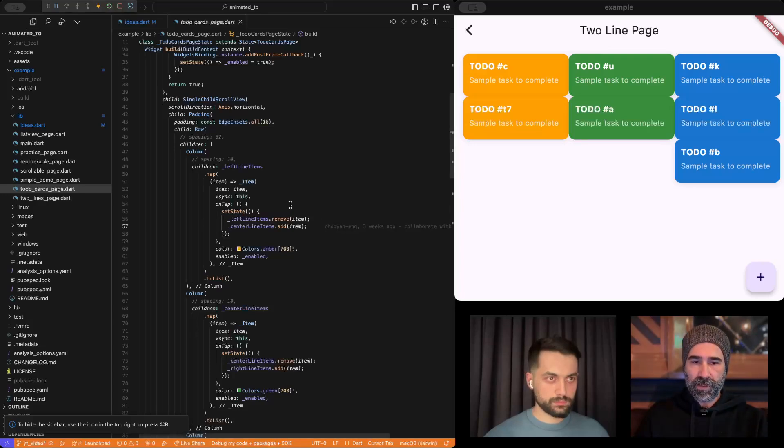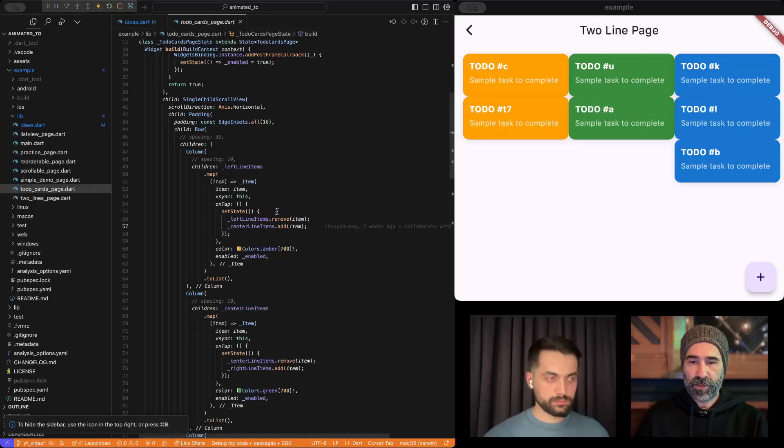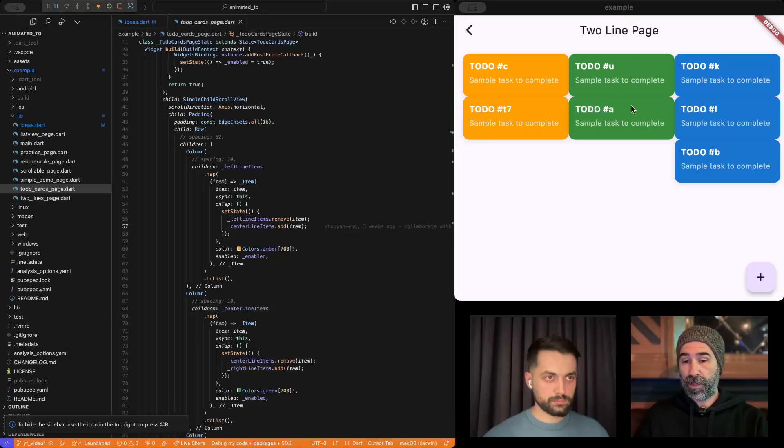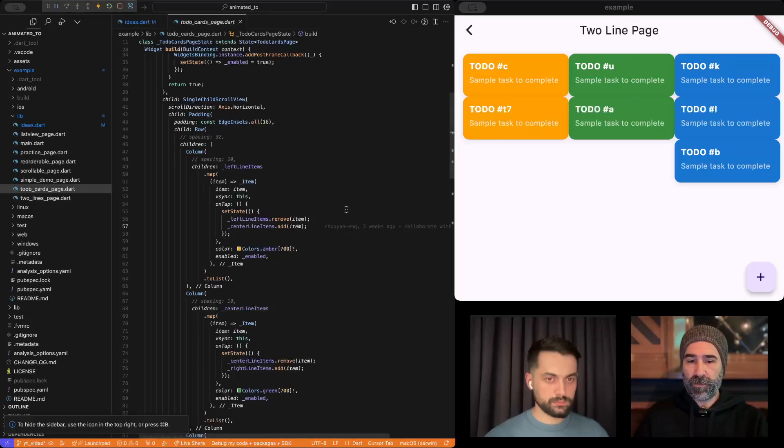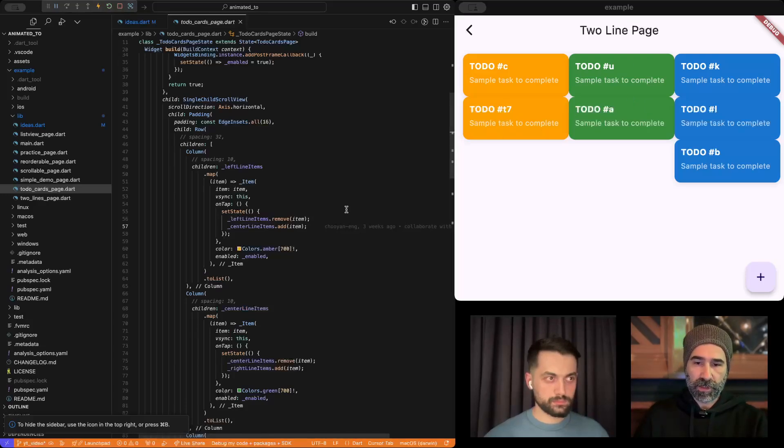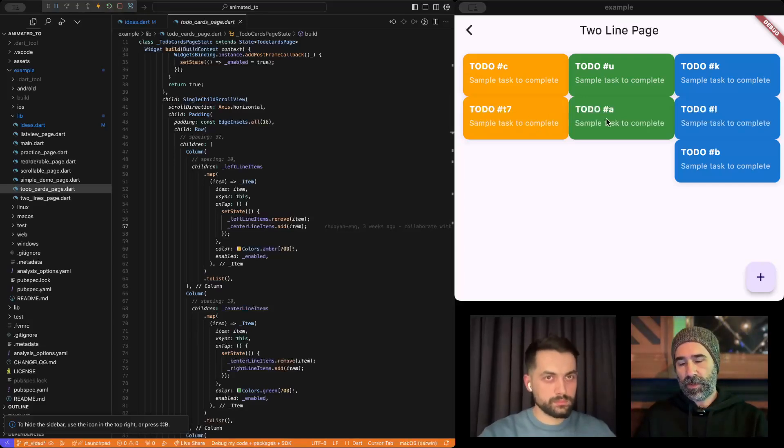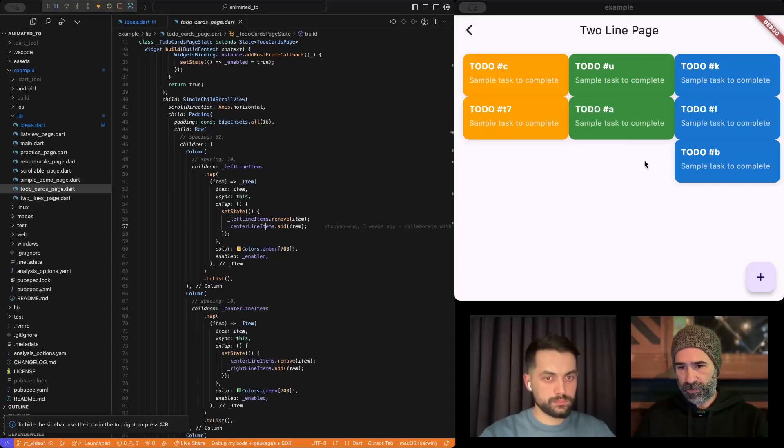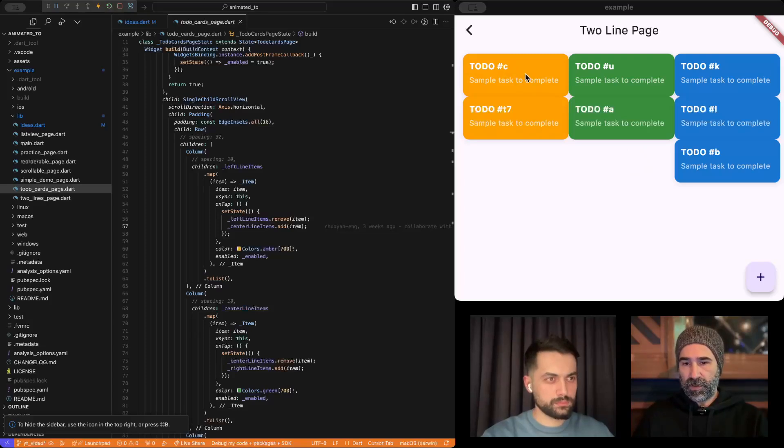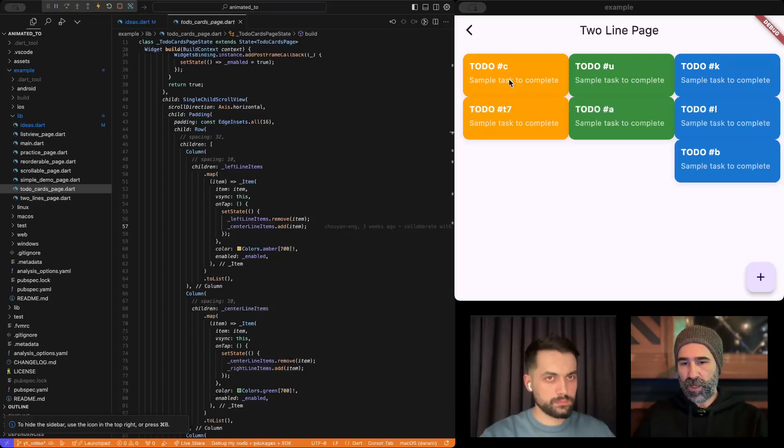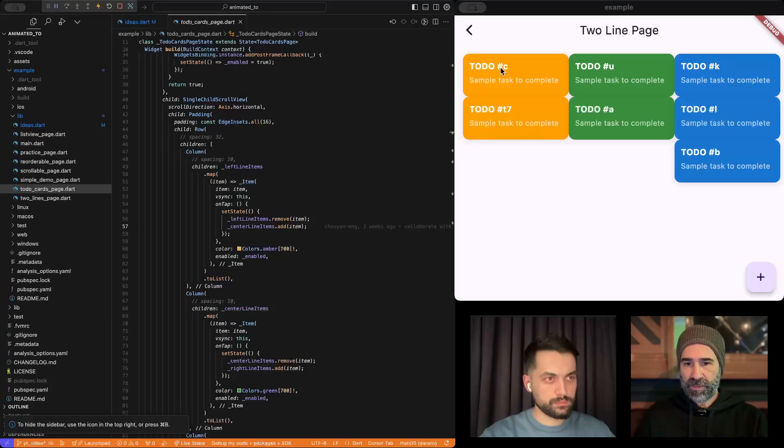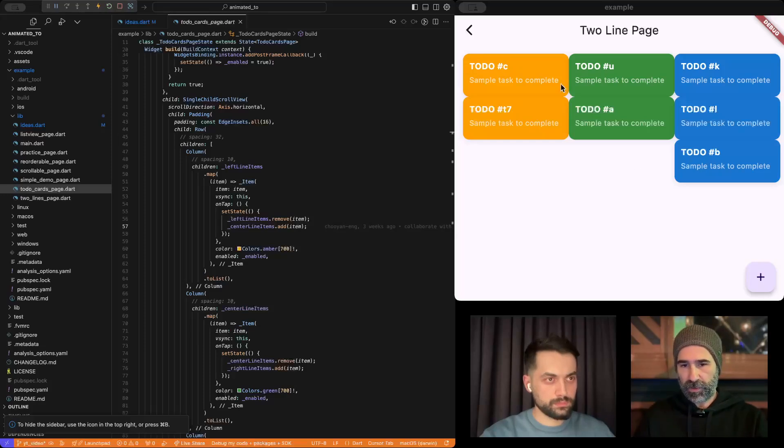So, if we didn't have animated two, what would have happened? We would immediately see this disappearing, and we would immediately see it appear here. Talking about this item, T7 would appear here immediately. C would appear here immediately.